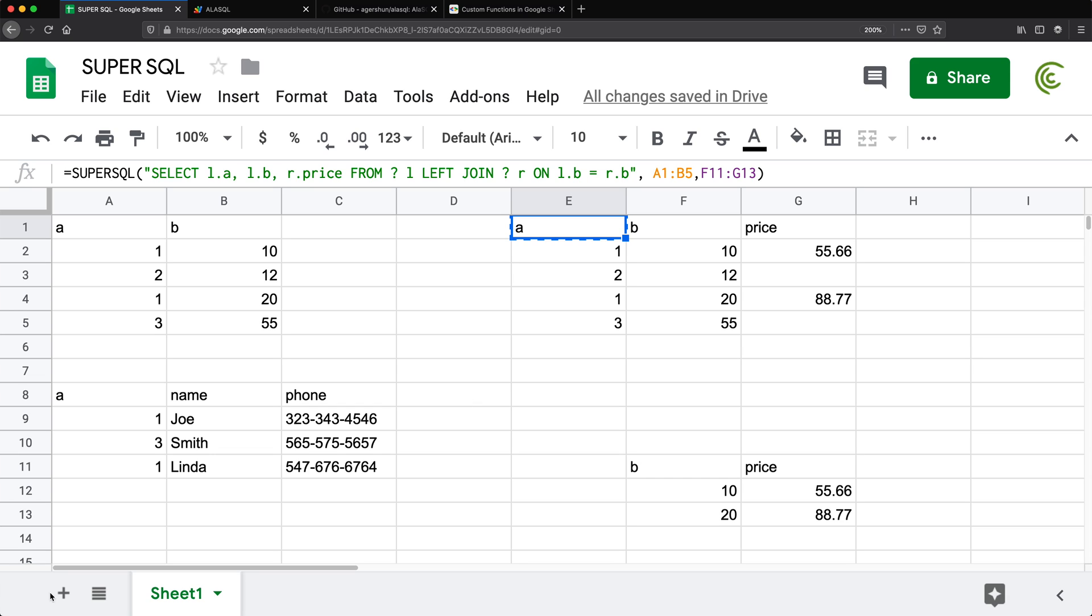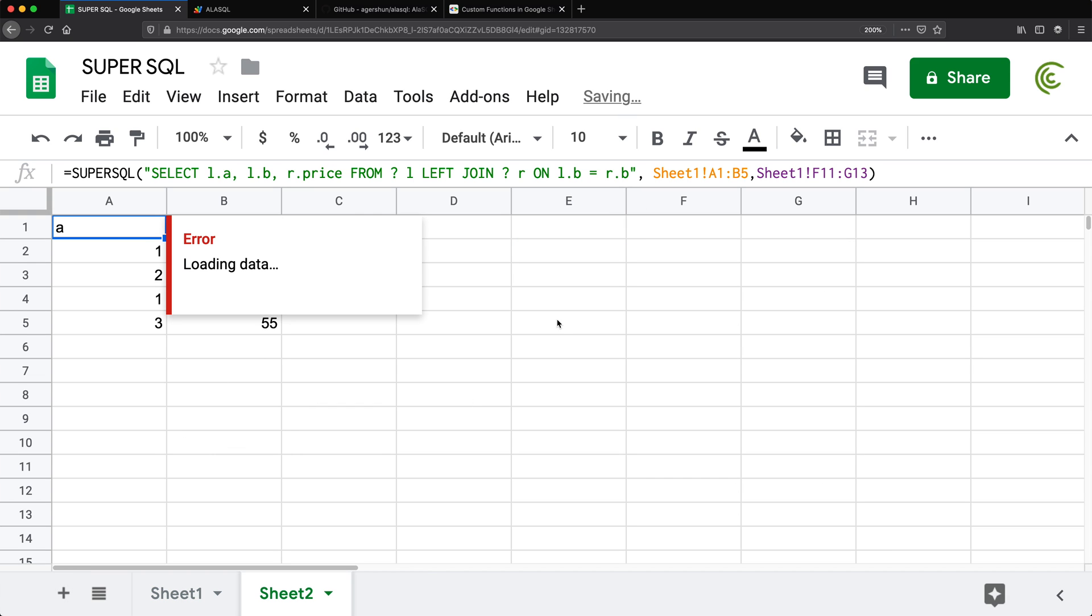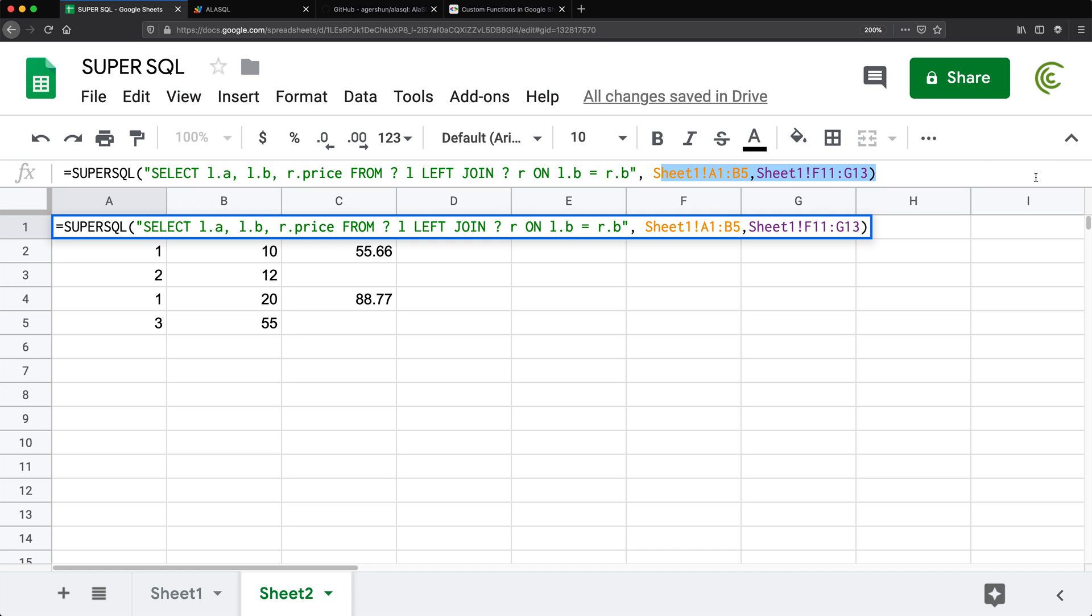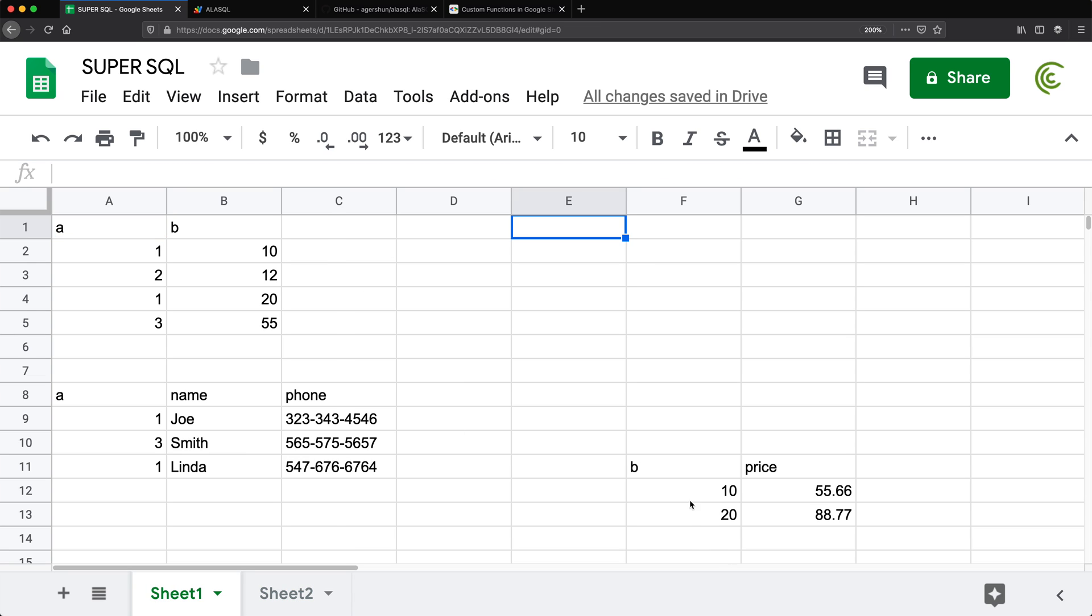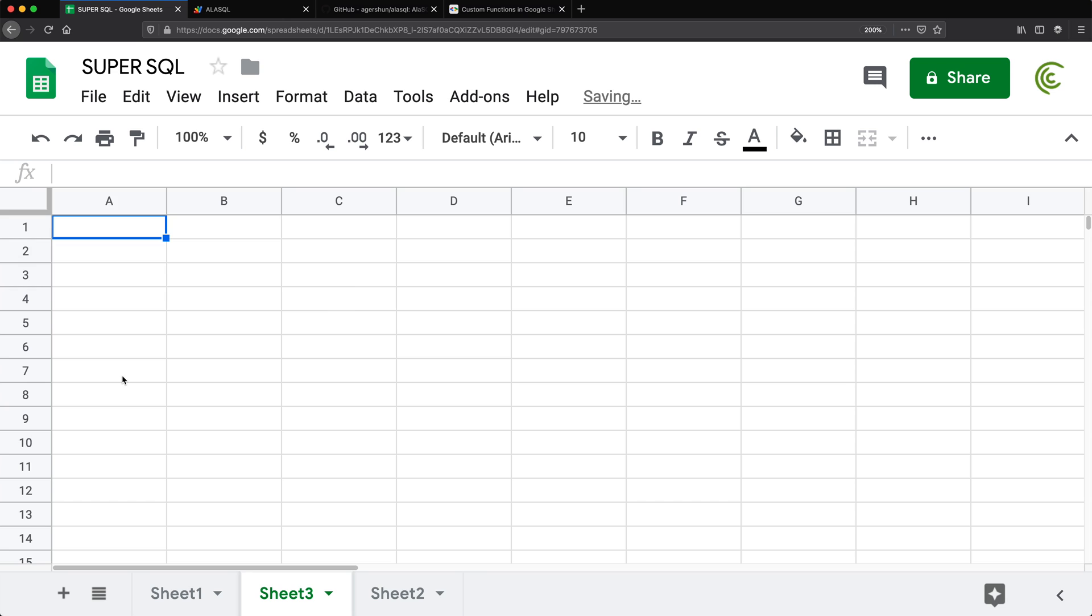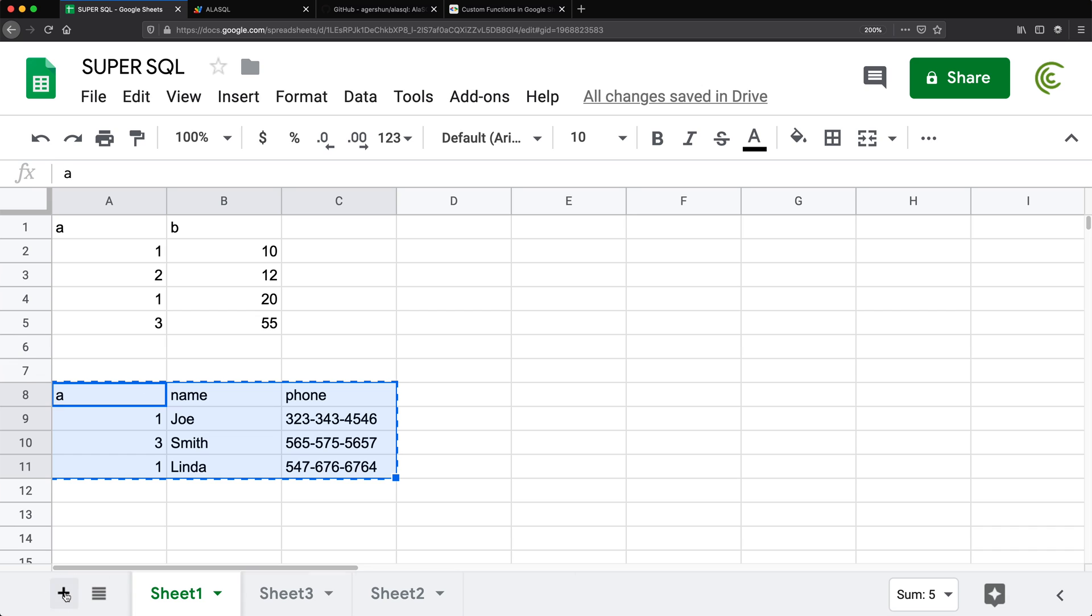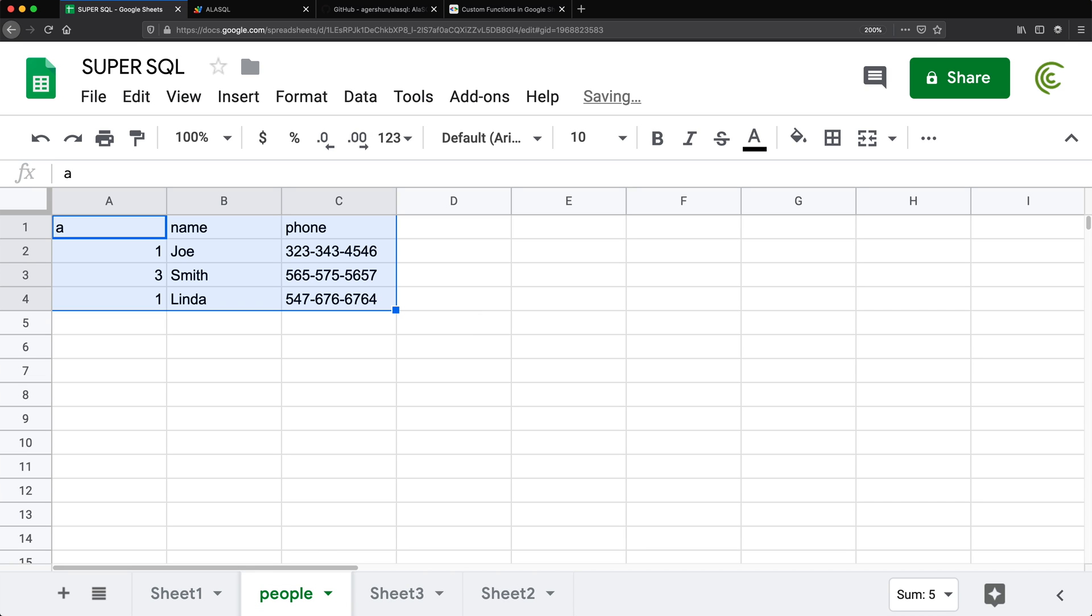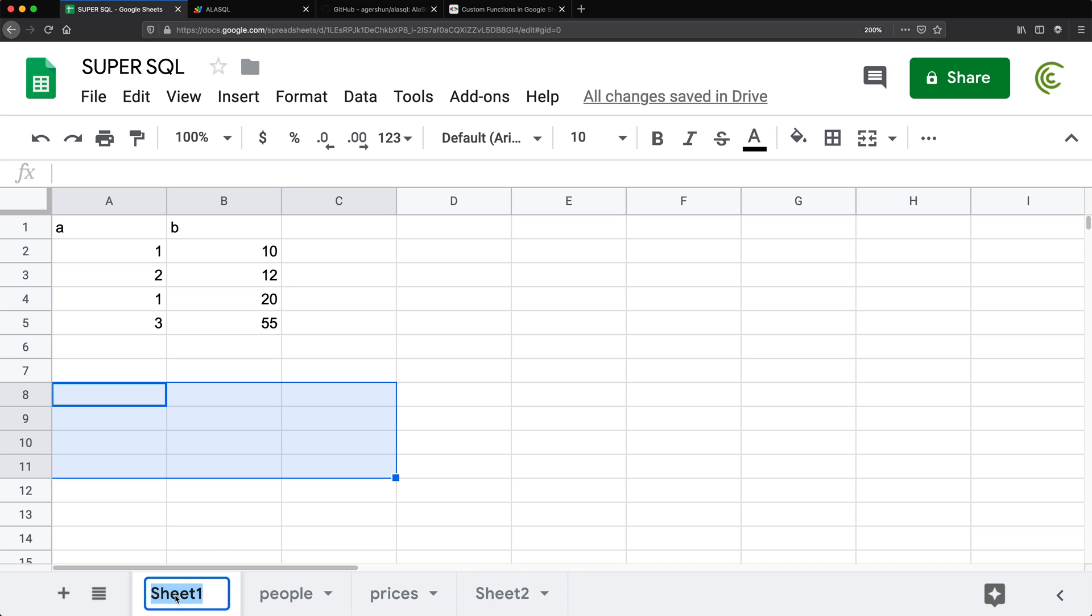So we can also just do this and we have a SQL join statement. Let's move this to a different sheet. That should still work just fine with our references to other worksheets. Let's actually move this one to its own worksheet. Like this. And I'm going to move this one to its own worksheet. Let's call this people. Call this prices. Call this data, something like that.